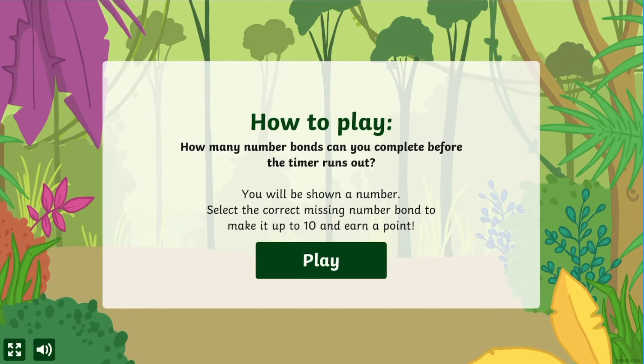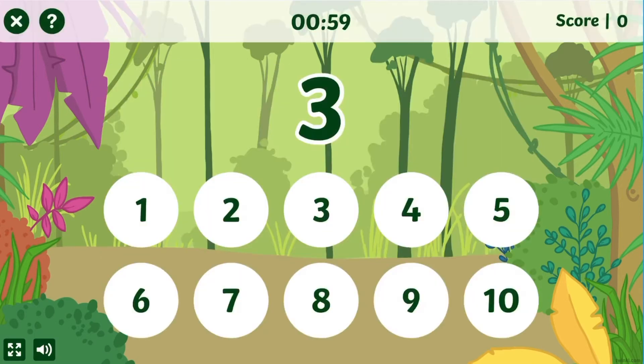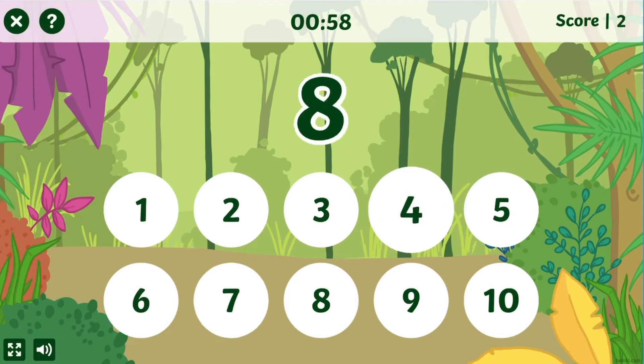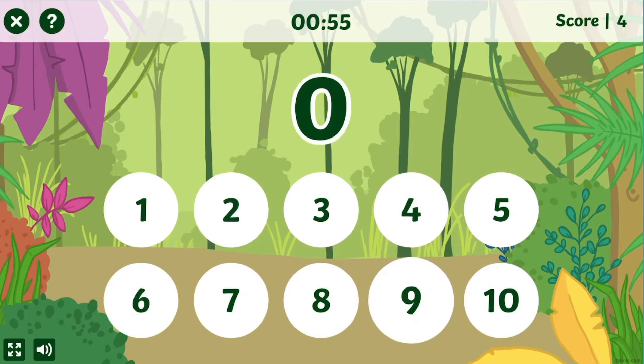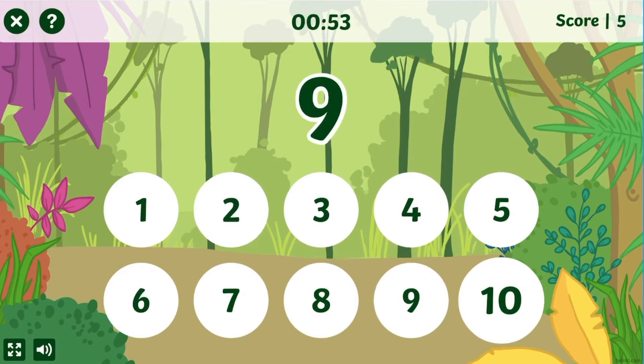You'll be shown a number and need to select the correct missing number bond to make it up to 10. Children will have 60 seconds to complete as many as they can.